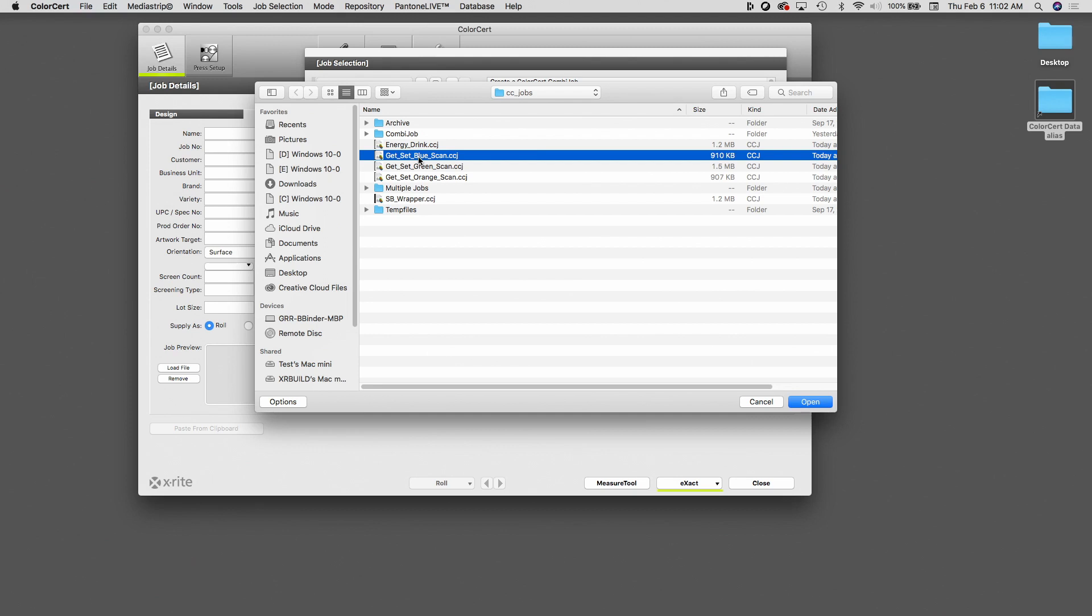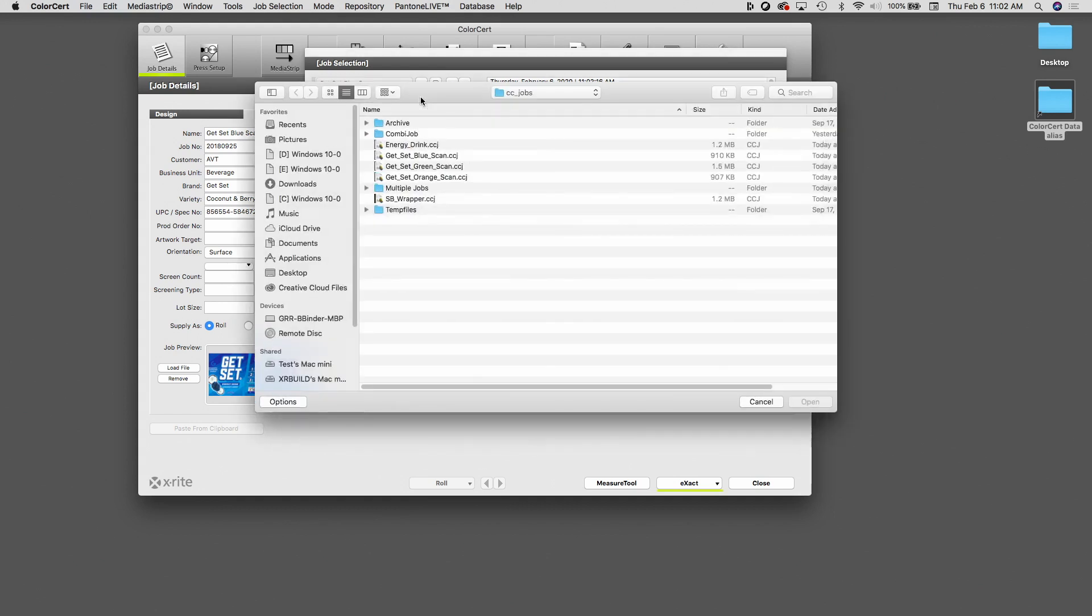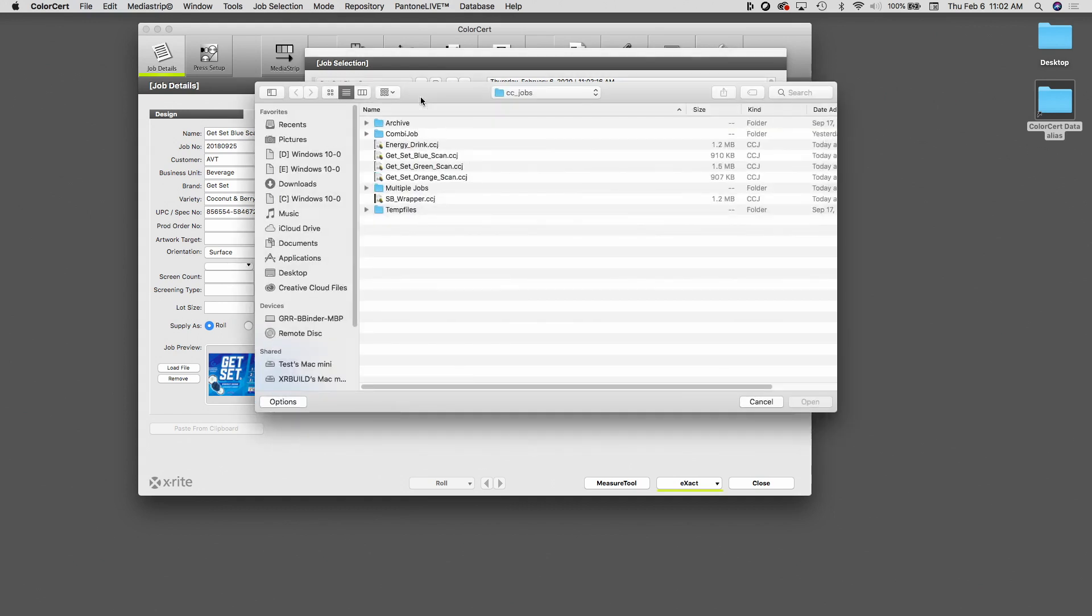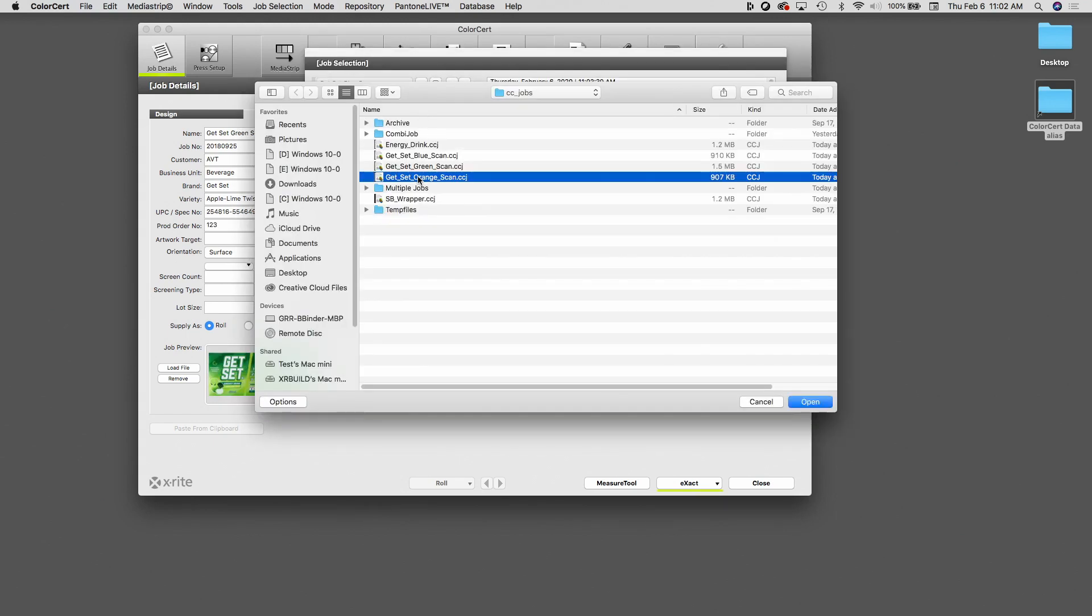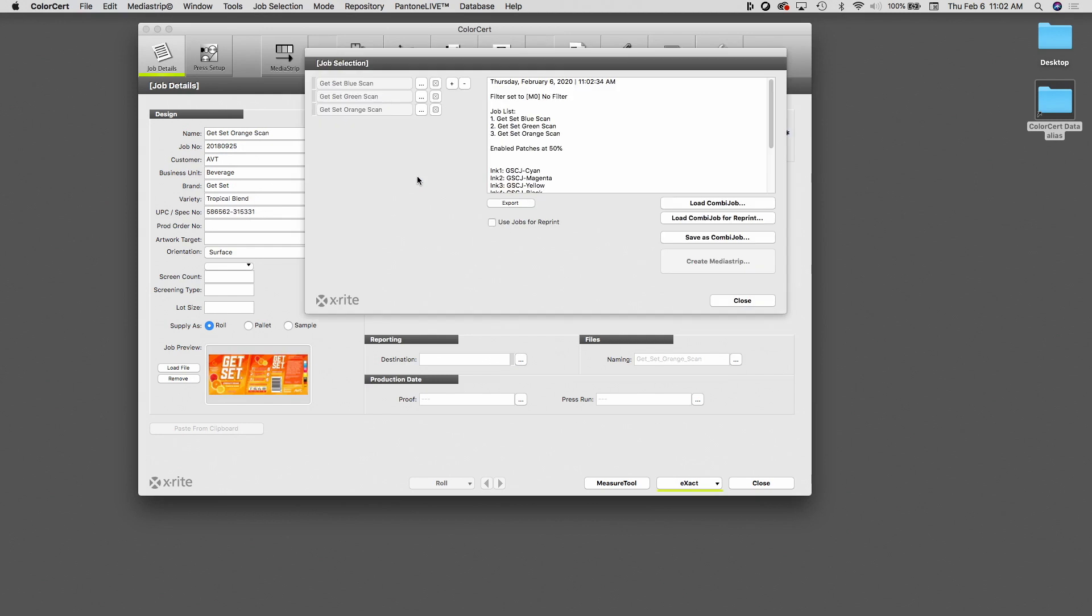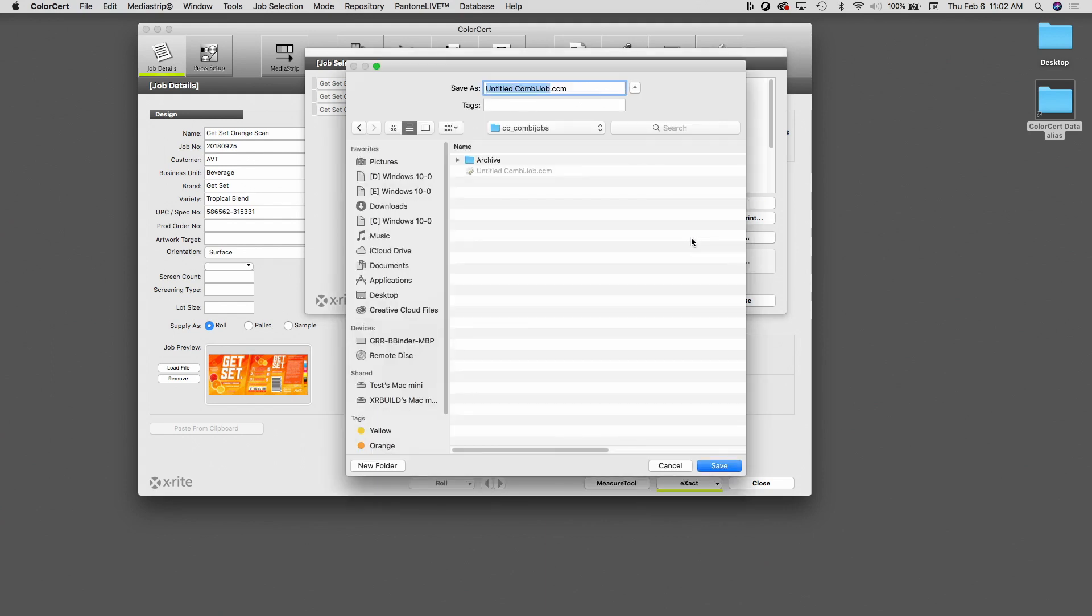I'm going to add the blue item first. I'm then going to click the plus sign and because I know I have three items, I'm just going to click it twice to add two more items. I click the button with the three dots, I'm going to select the green, and then finally I'm going to select the orange item. So now I've added all three of these items to this combi job. I'm now going to save this, and I will call this Get Set.